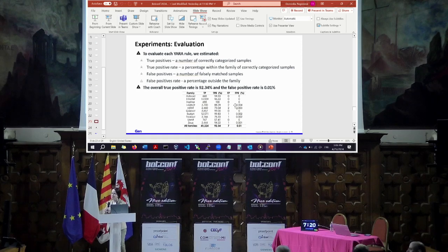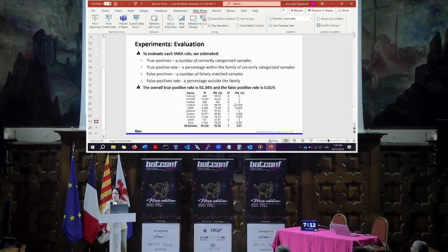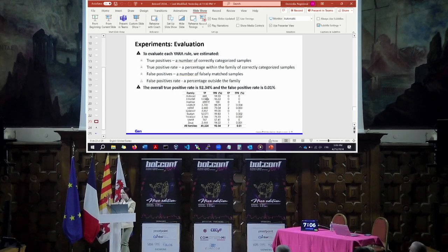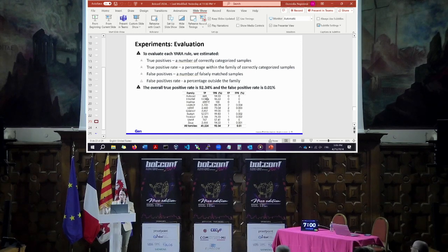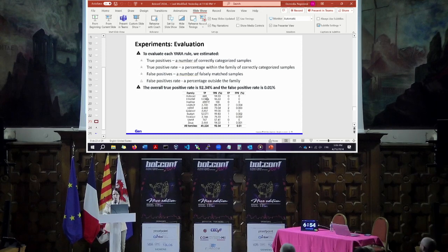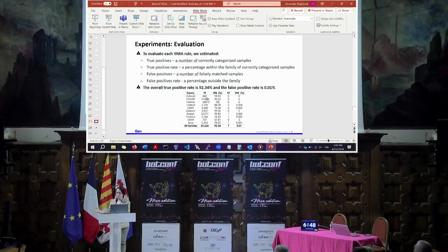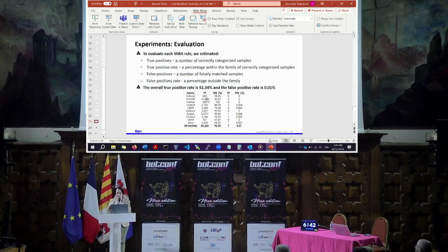Q: Did you test for false negatives — samples that you missed with those rules? Were there any? A: Yes. In the paper I have more detailed numbers. We care about correct classification but also false classification. Additional information including F1 scores is available on the Genrex demo GitHub page. I just couldn't fit it all on one slide.